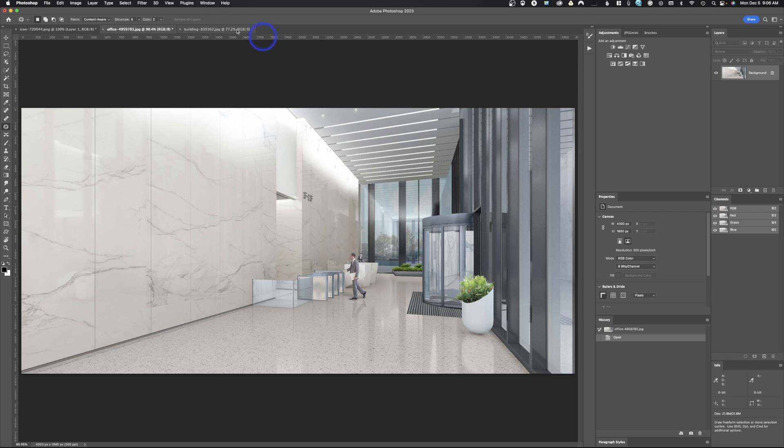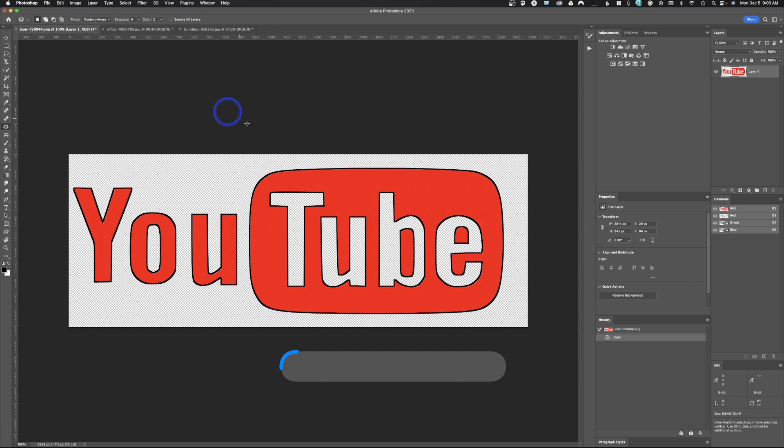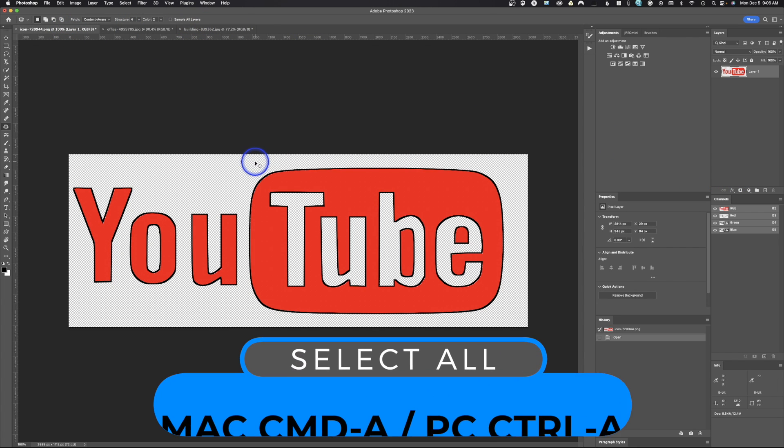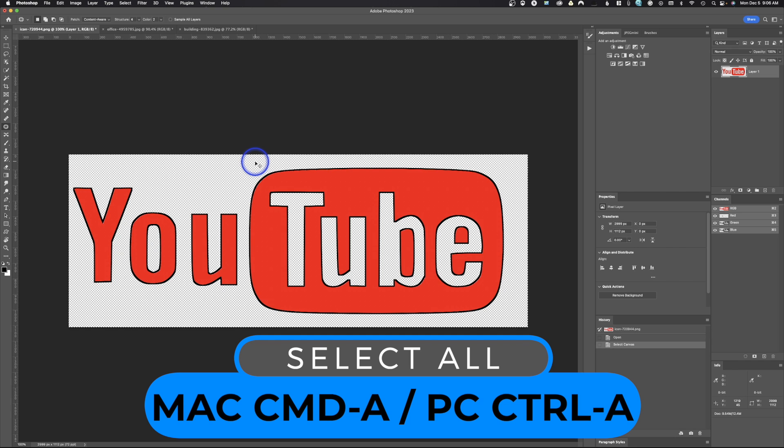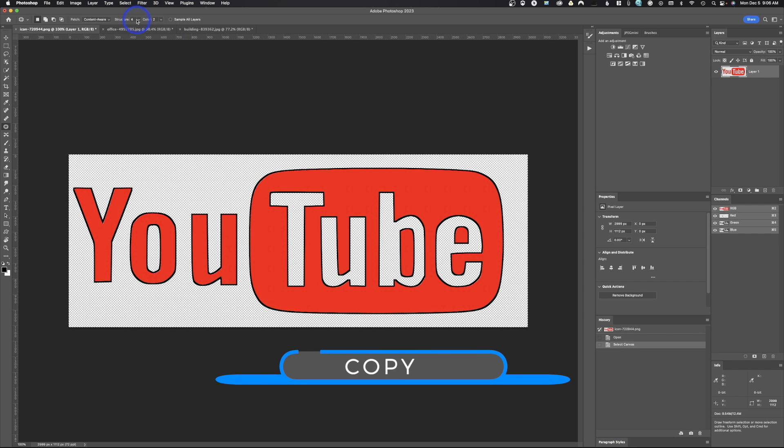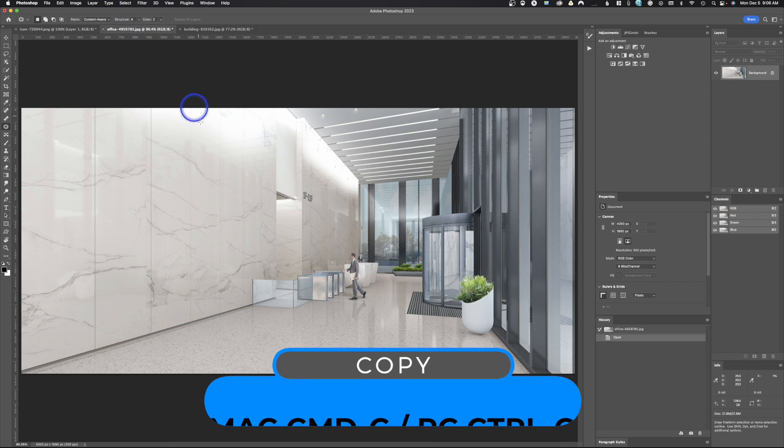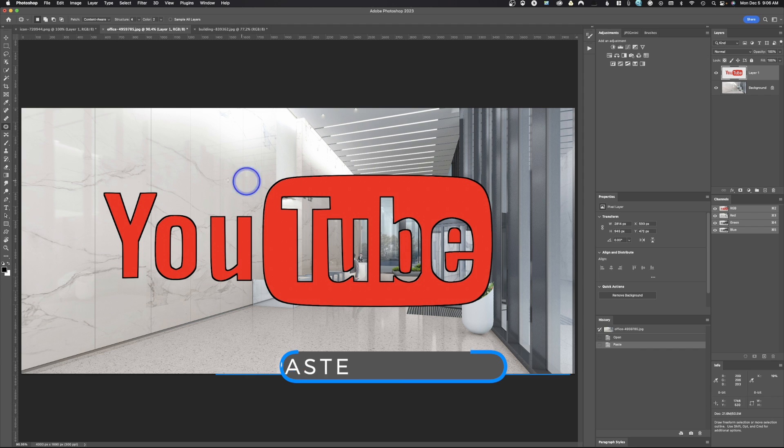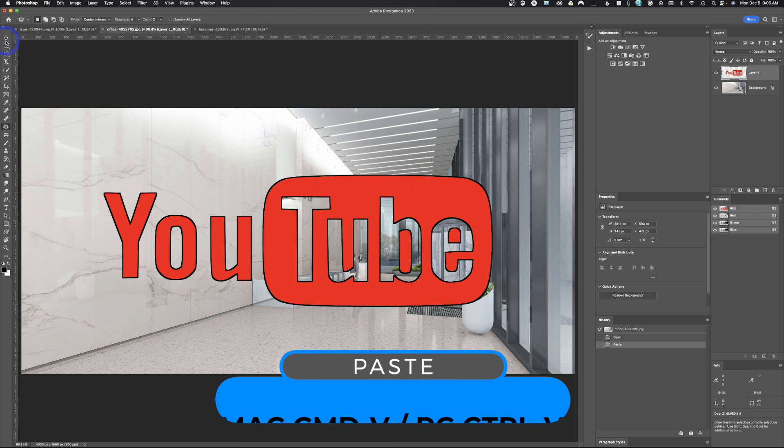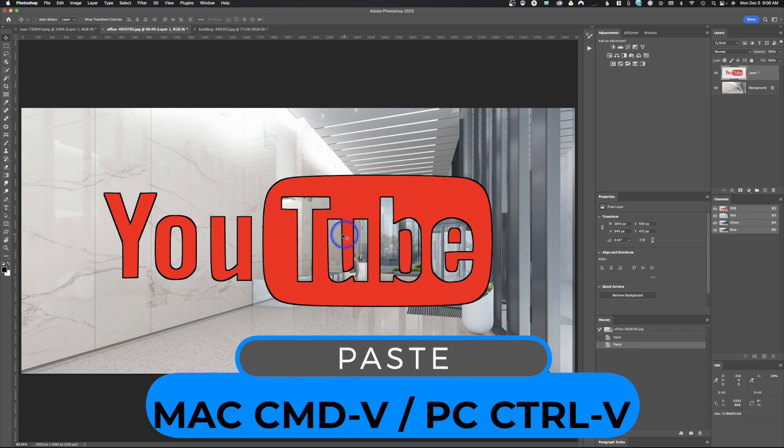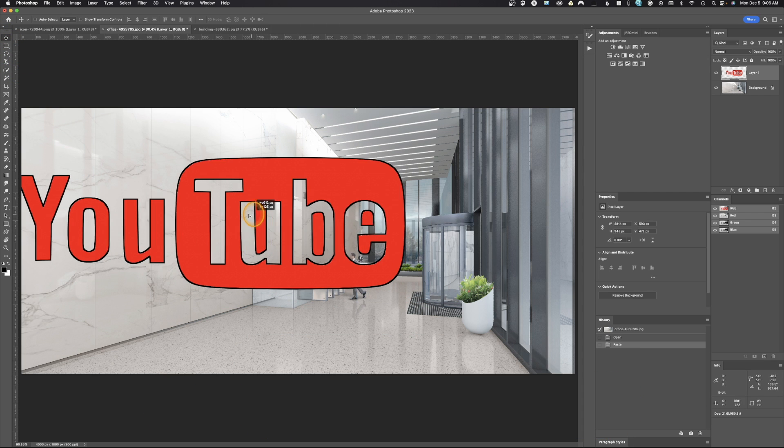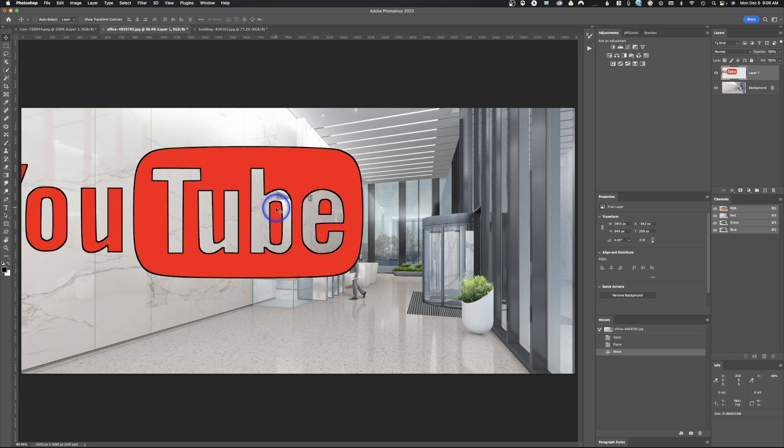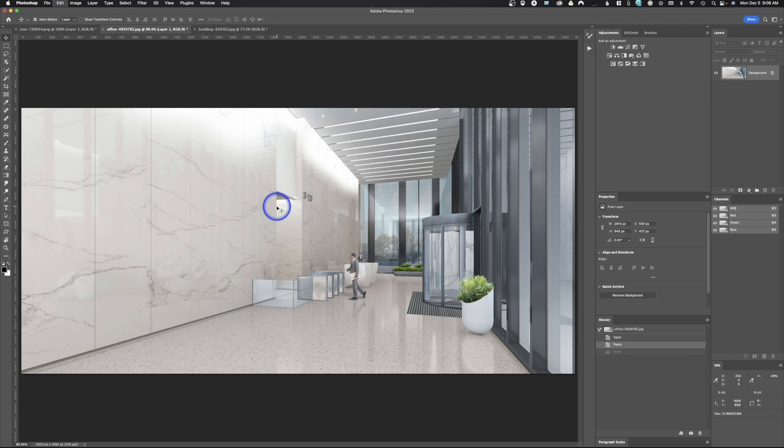We're just going to take this image here of YouTube and select it. I'll hit select all, copy, and paste it. If I tried to move this over here and put this on this wall, there's no way because the perspective is wrong. Even if I resize it, it's never going to look right. So let's take a look at Vanishing Point.